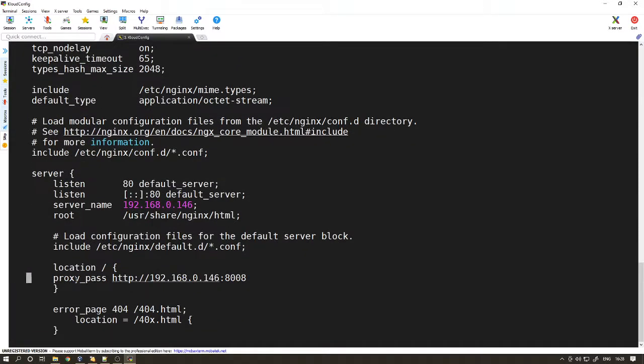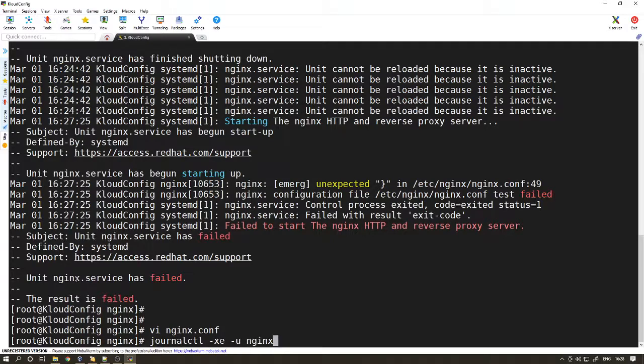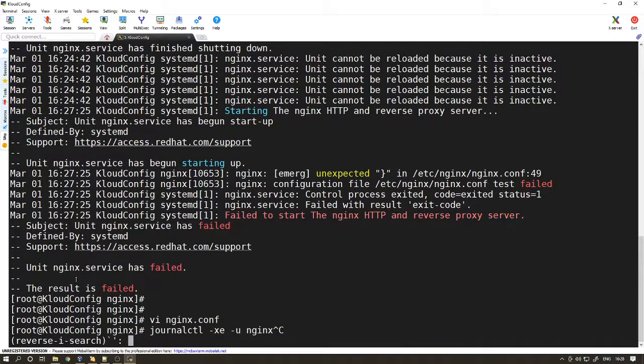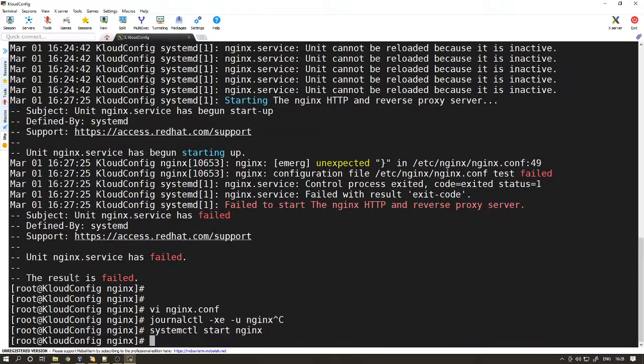Okay, I think we forgot to give a colon here. Let's restart it. Okay, successful now.